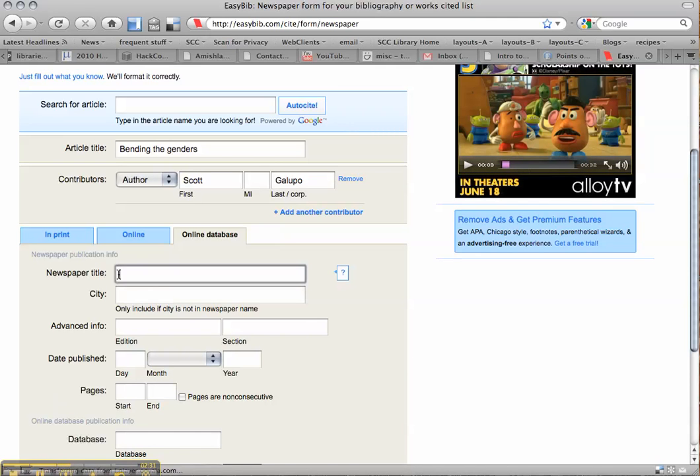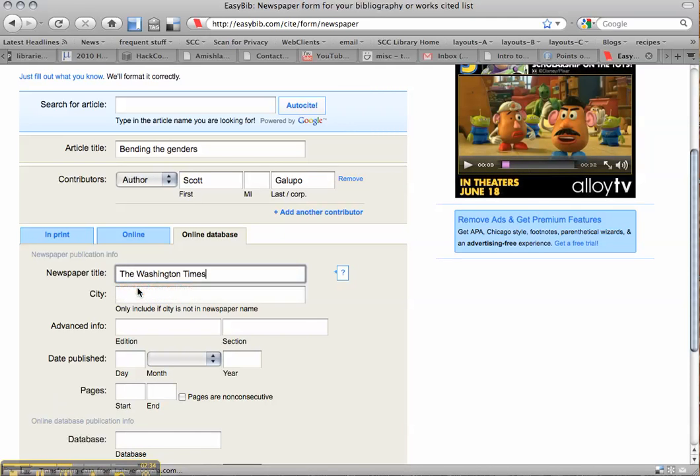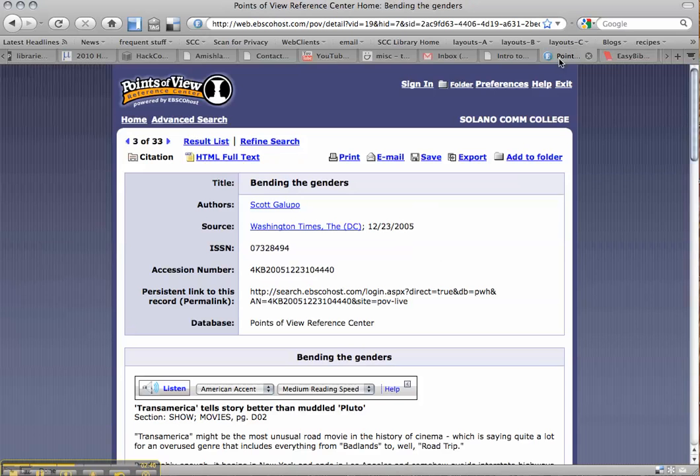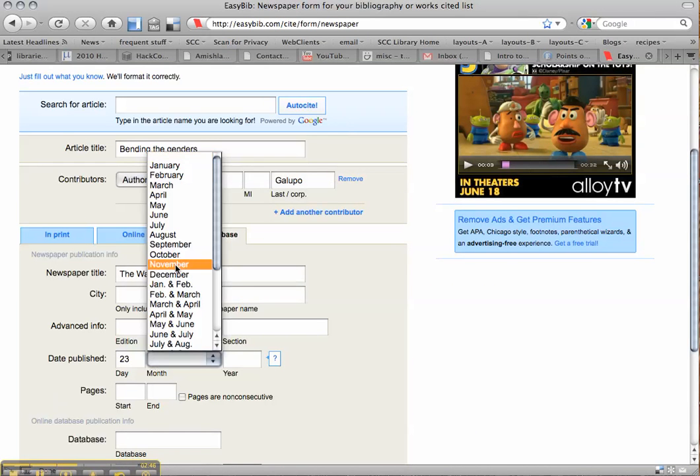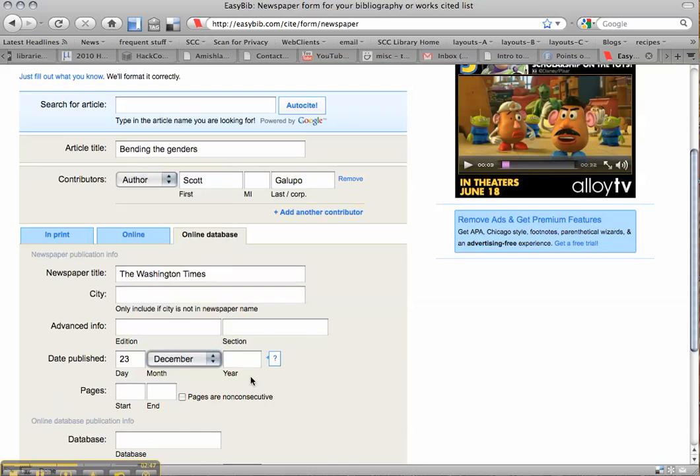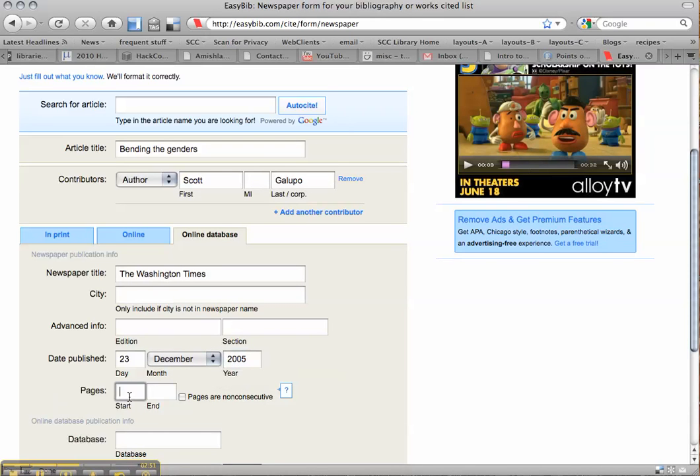So the newspaper title was The Washington Times. Let's see. We don't need any of this yet. Date published. What was that publication date? December 23, 2005. It was page D2. So I'm just going to put D2 there.